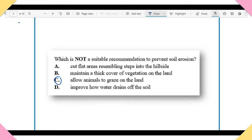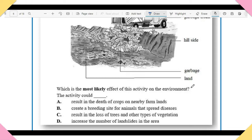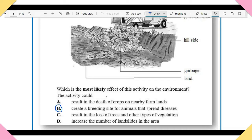Item 3: The picture shows a human activity. Which is the most likely effect of this activity on the environment? A) Result in the death of crops on nearby farmlands. B) Create a breeding site for animals that spread diseases. C) Result in the loss of trees and other types of vegetation. D) Increase the number of landslides in the area. The answer is B — because this activity (dumping garbage) is most likely to create a breeding site for animals that can spread diseases. You need to understand how human activity affects the environment.